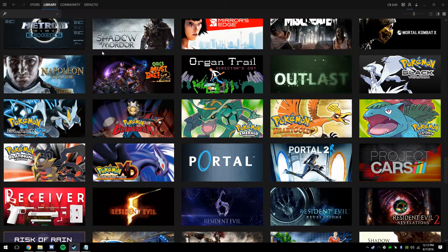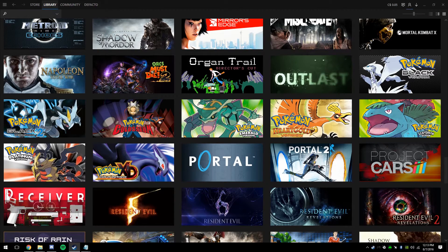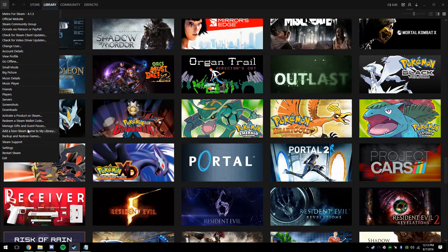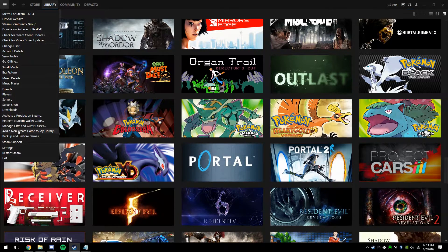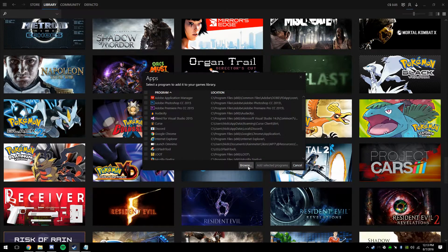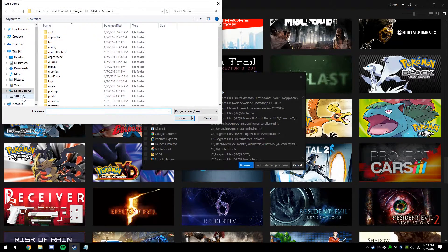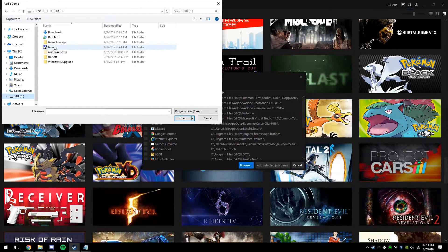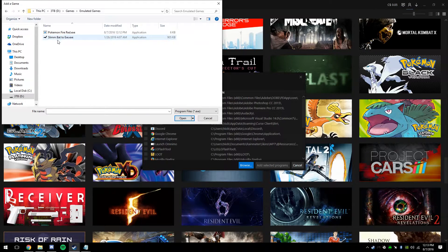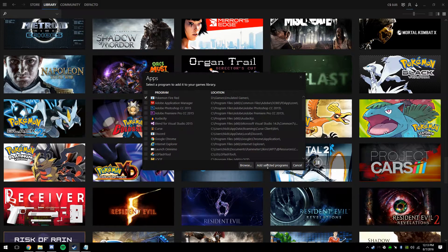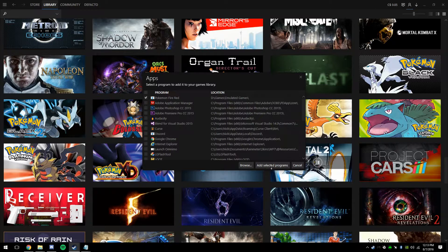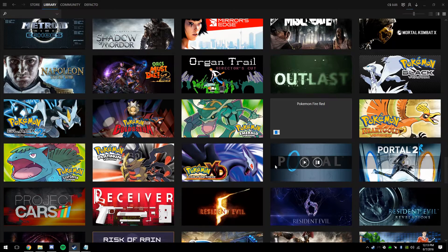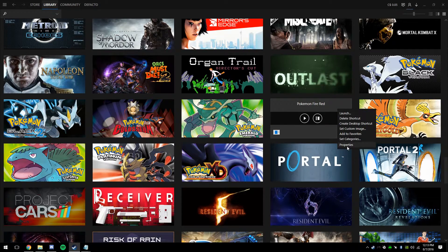My Steam is skinned, so it's going to be a little different for me. It's going to be in the bottom left for you. Mine's in the top left. You're going to want to add a non-Steam game to my library. Hit browse, and then find the executable file you just created. Once you've done that, hit add selected games. And you're good to go. There's Pokemon FireRed.